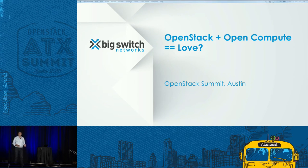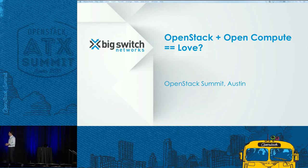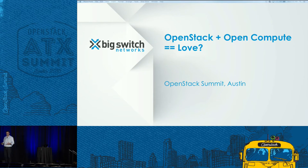My name is Kyle Forster. I'm the founder of Big Switch, and I was also one of the handful of people involved in this particular initiative that we're going to talk about today.